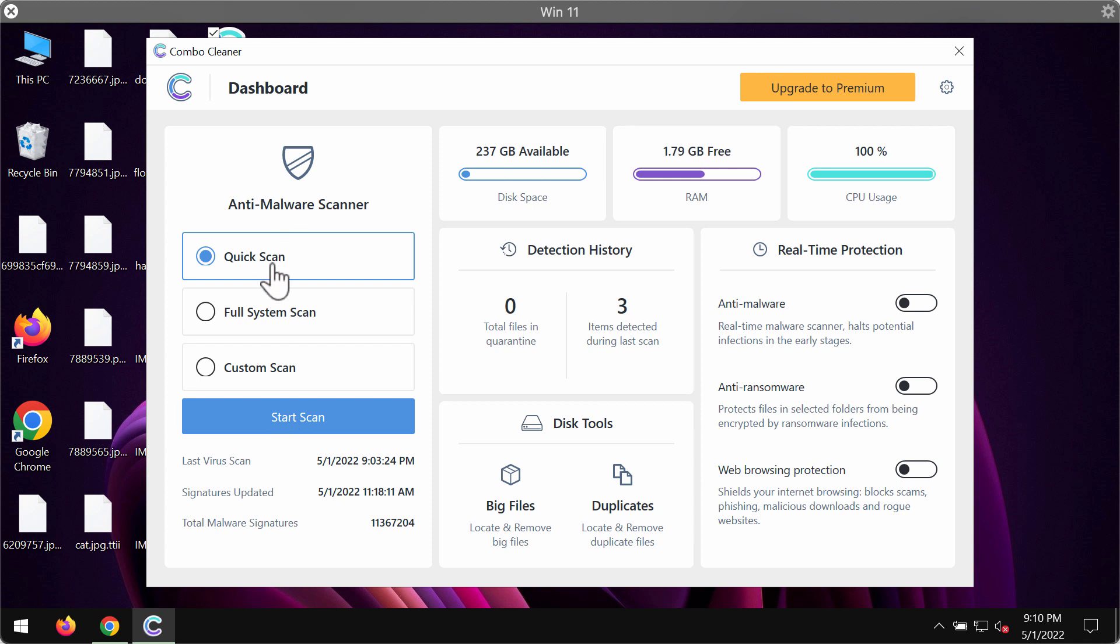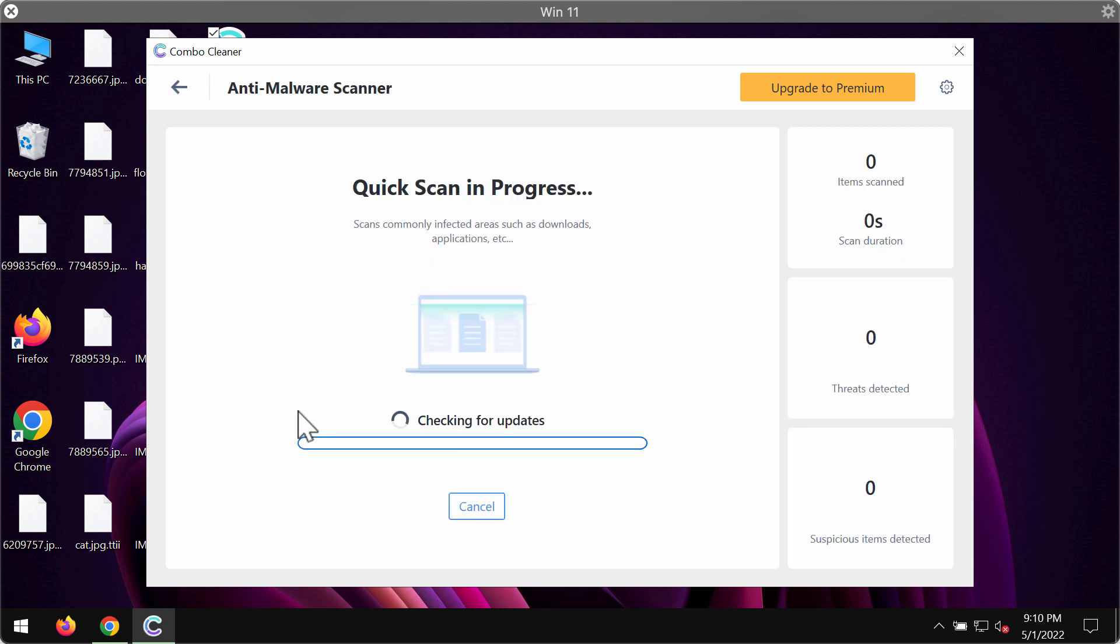The program is initially in the trial mode, only the quick scan option is available in the trial mode. So, click on start scan button.